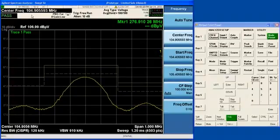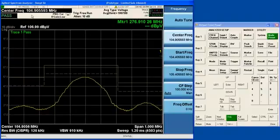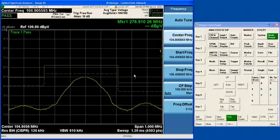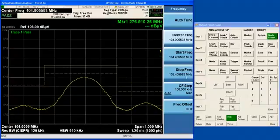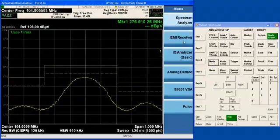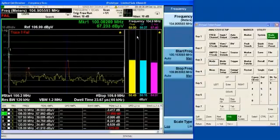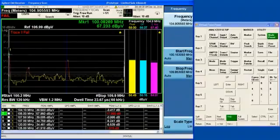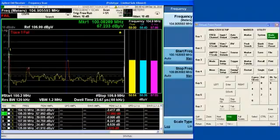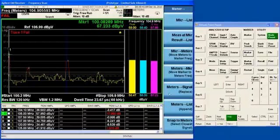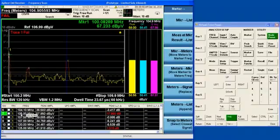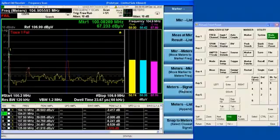So now that we've got our updated frequency, watch what happens when I go back to the EMI receiver. Watch that frequency. It's the same as it was when I was in the spectrum analyzer app. And now I can, using the marker to function, I can replace the value of signal number 7 with this new updated value by doing a meters to signal replace function.